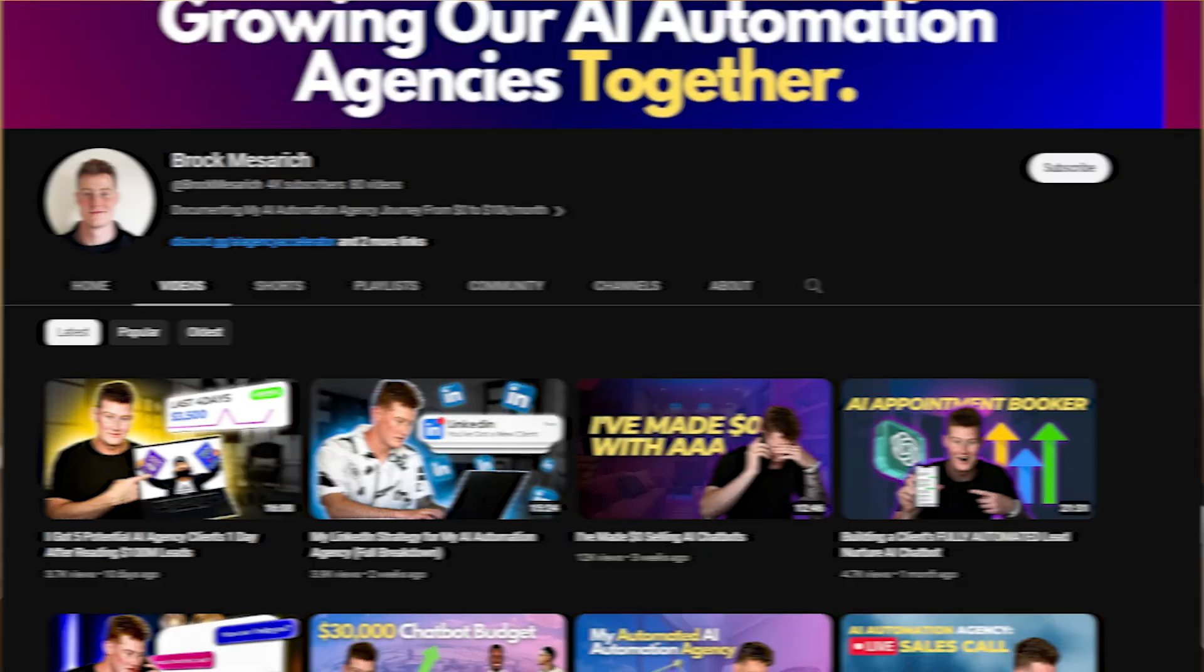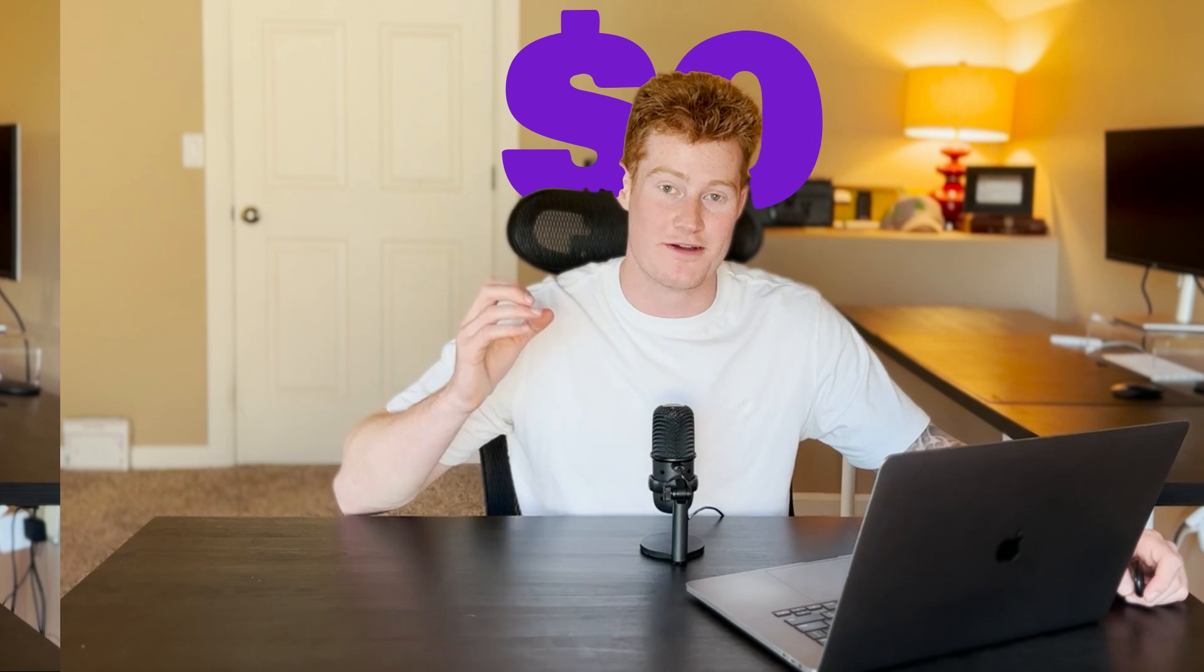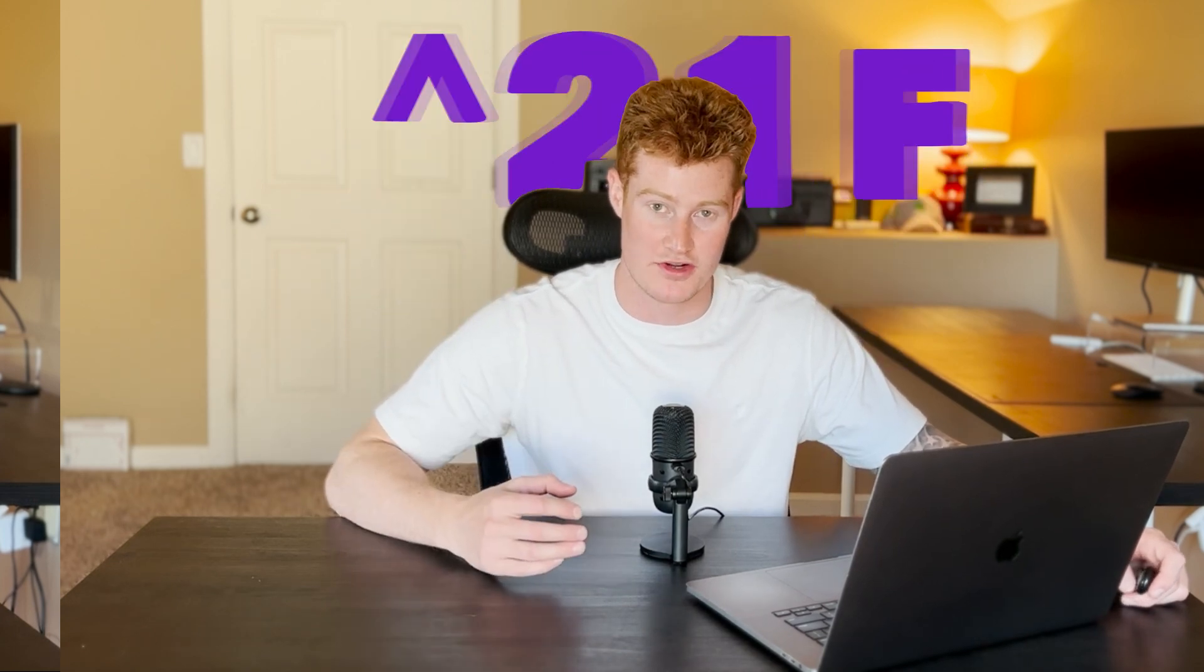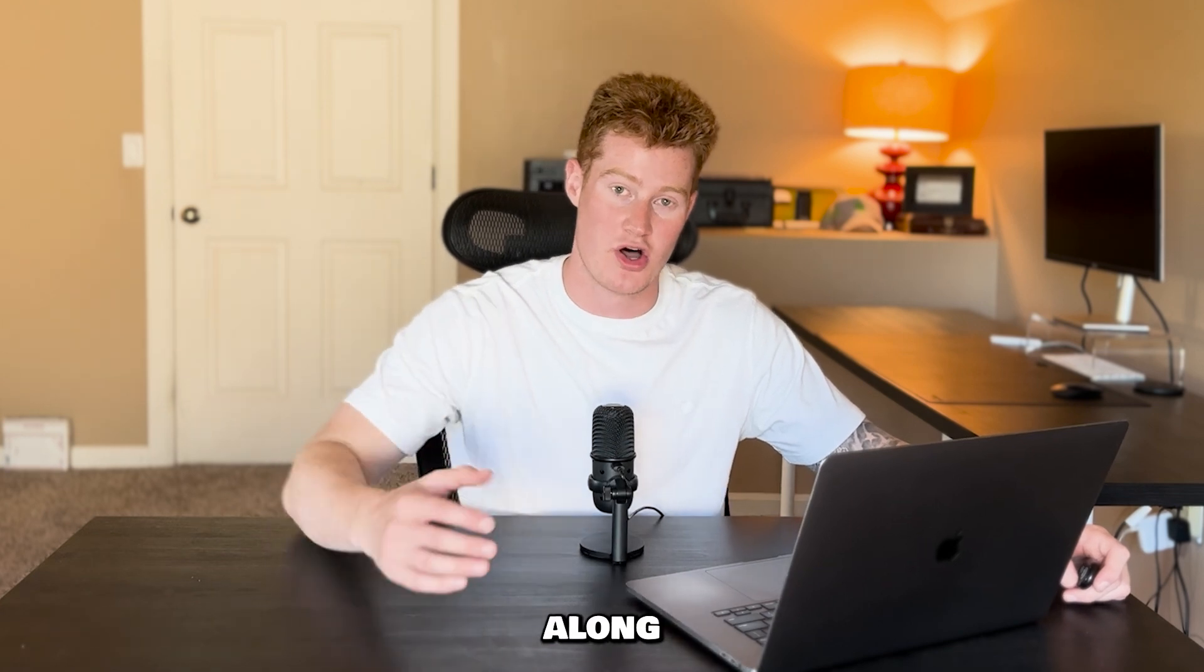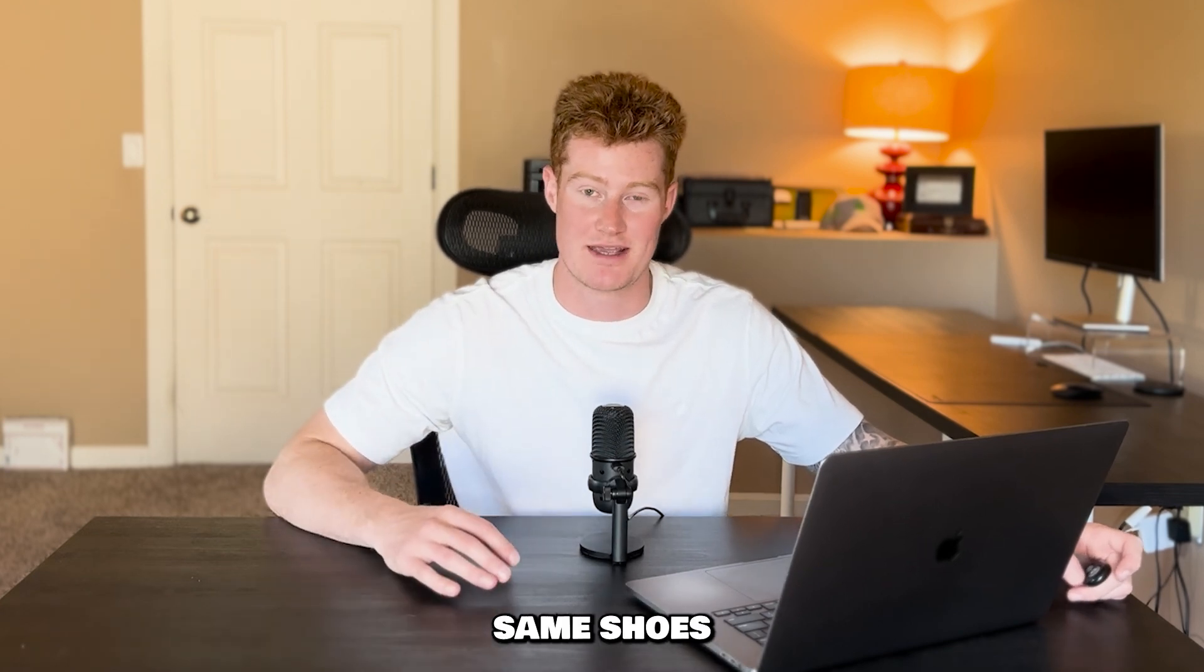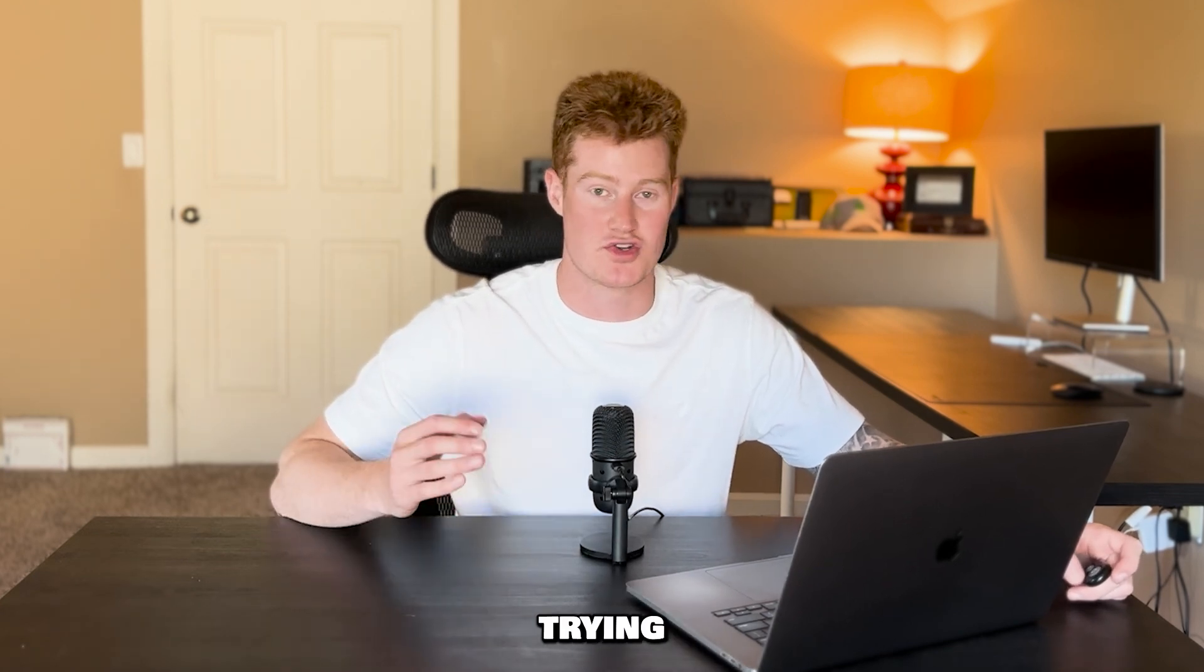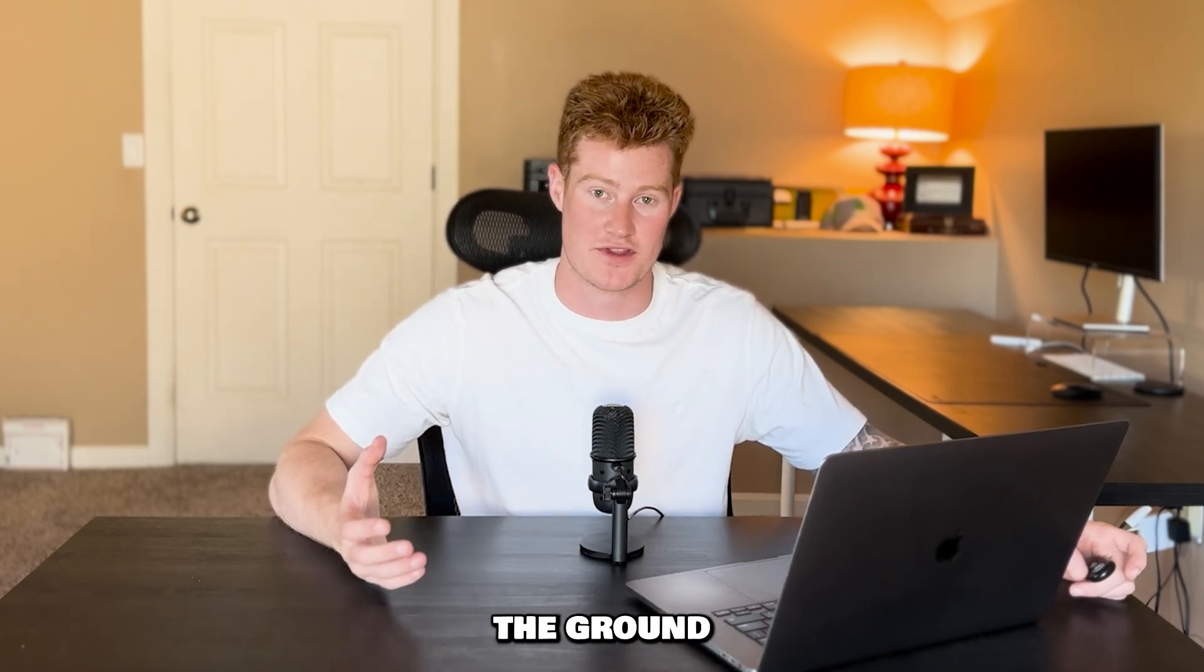My name is Brock Messerich. I created this YouTube channel documenting my AI automation agency journey from the very beginning. I'm currently making $0 with my agency and I'm going to scale this thing to $10,000 and more every single month. I want you guys to follow along with somebody in the same shoes as you who's trying to get their agency off the ground. So let's dive into this strategy. How are we actually going to create these personalized emails with AI?